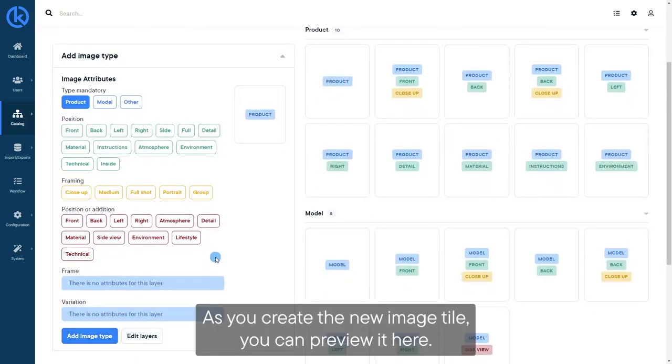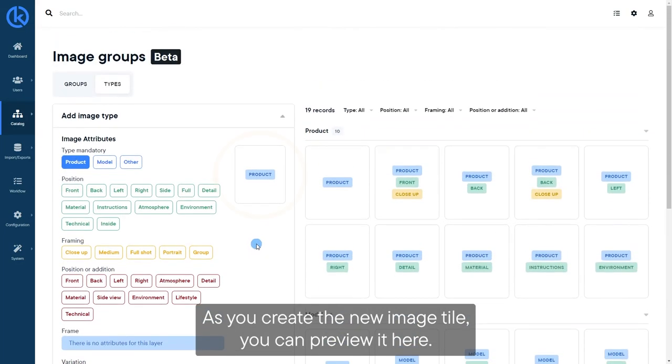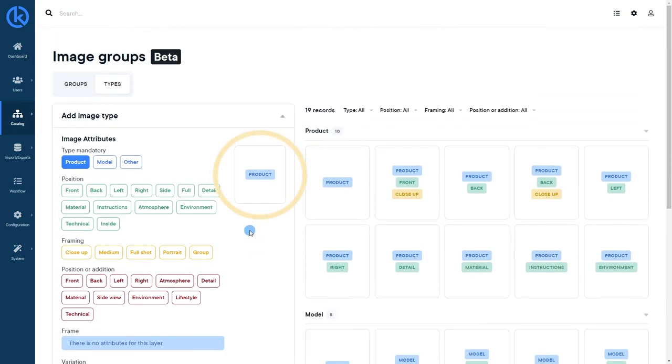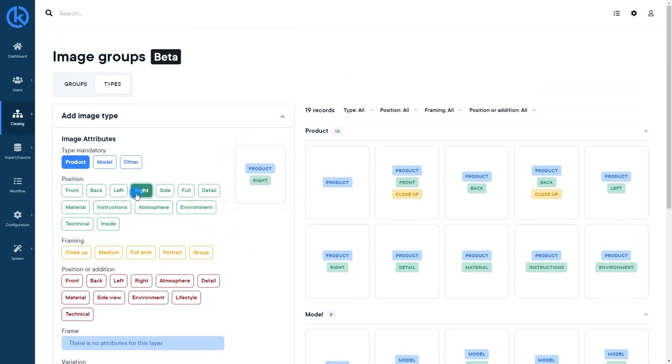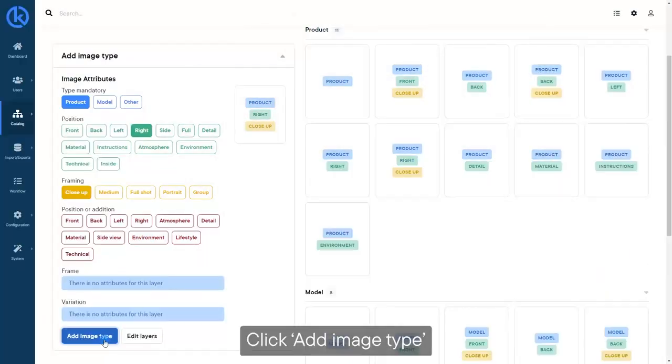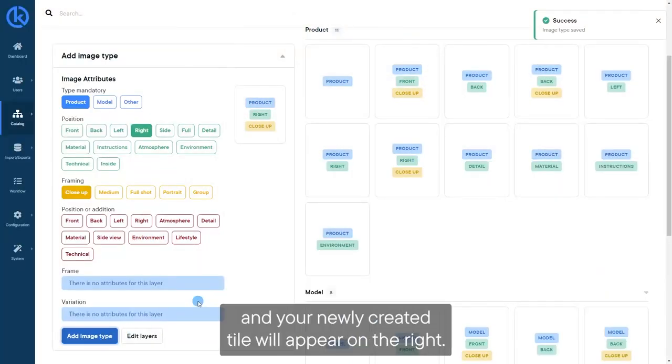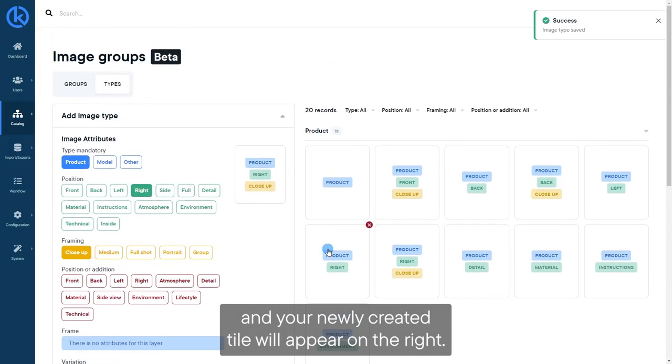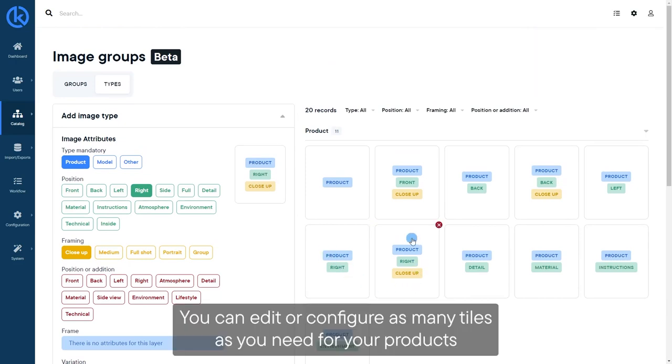As you create the new image tile, you can preview it here. Click Add Image Type, and your newly created tile will appear on the right. You can edit or configure as many tiles as you need for your products.